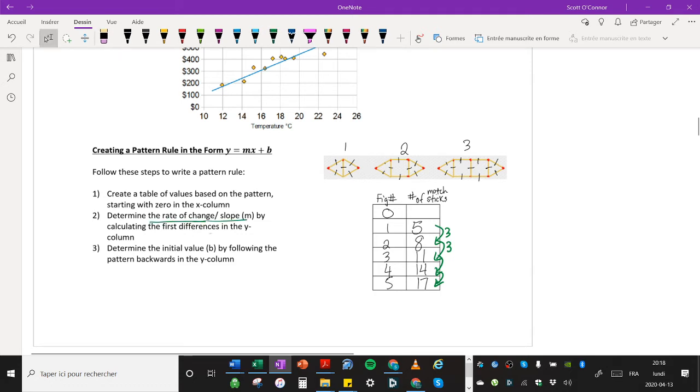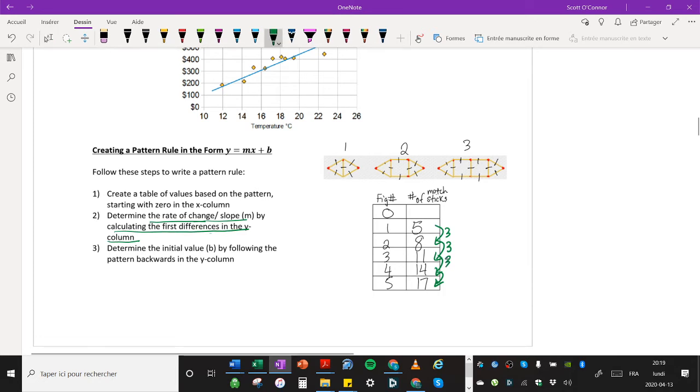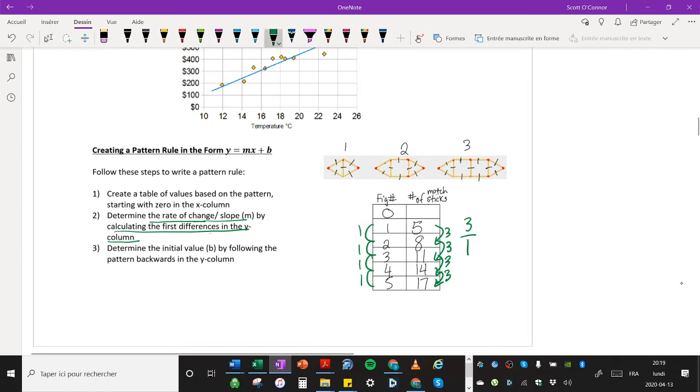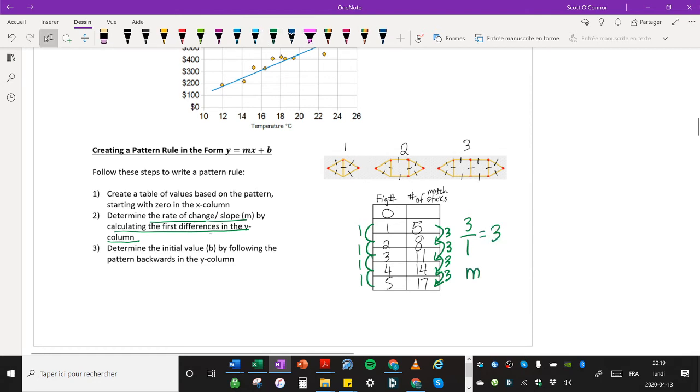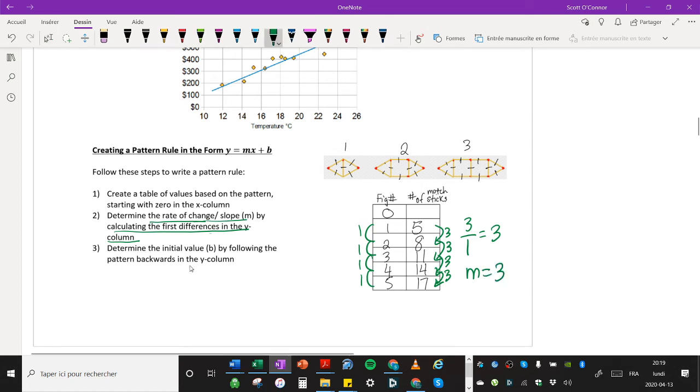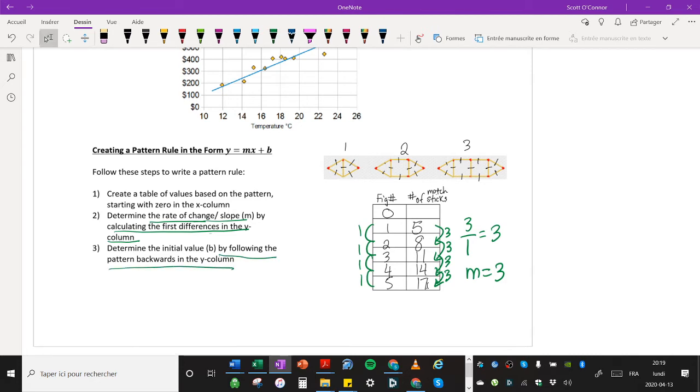So now I've created my table of values and I can determine the rate of change, the slope by calculating the first differences in the y column. So here are the first differences. This is going up by one. So three over one. I divide the first difference in the y column by the pattern in the x column. The change in y over the change in x and I get three divided by one, which means three. m is equal to three.